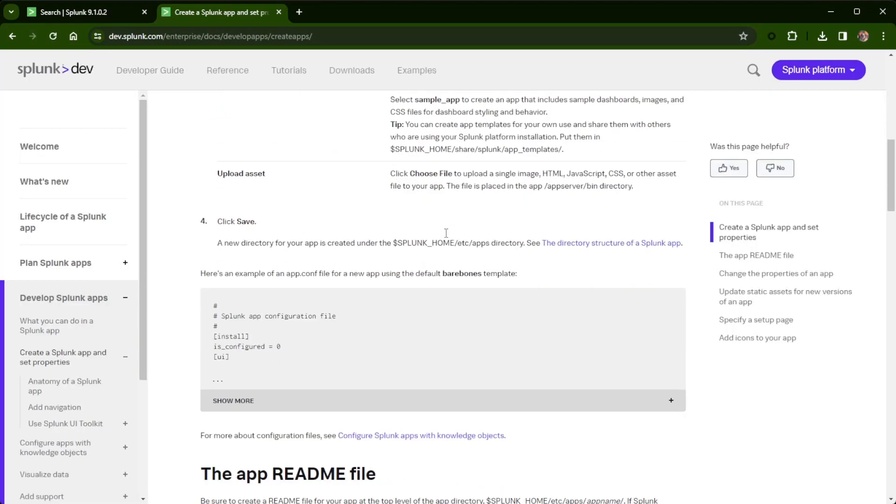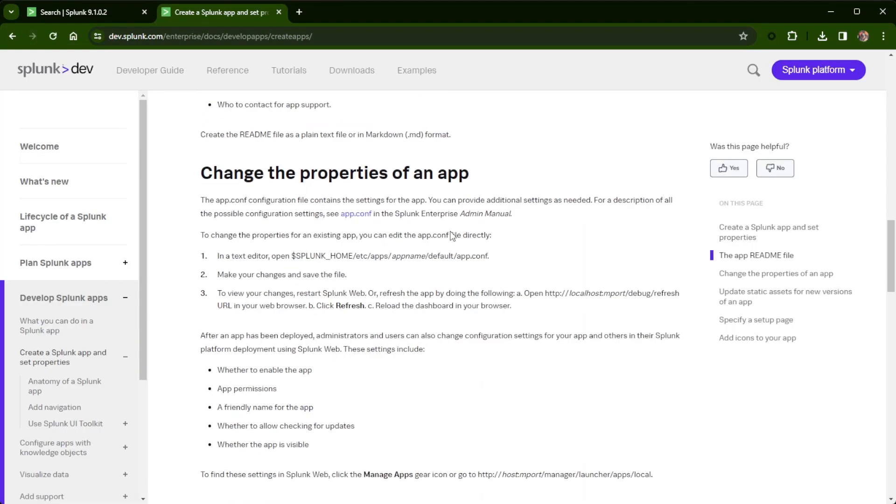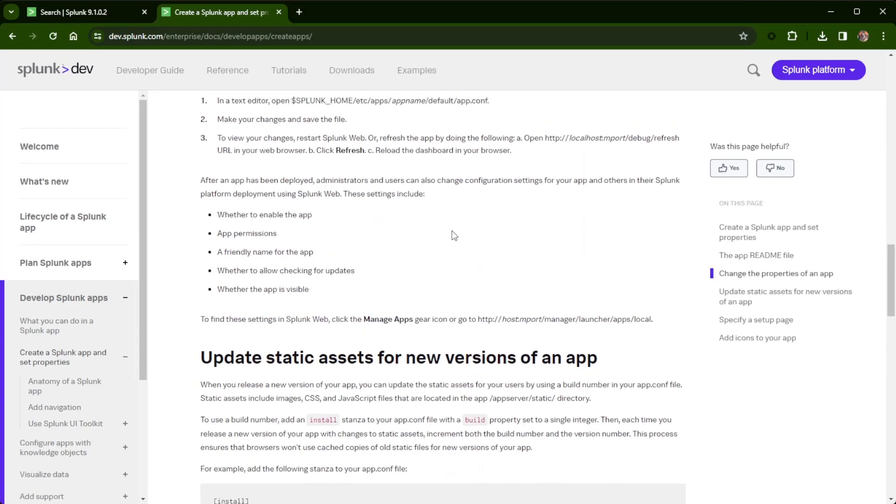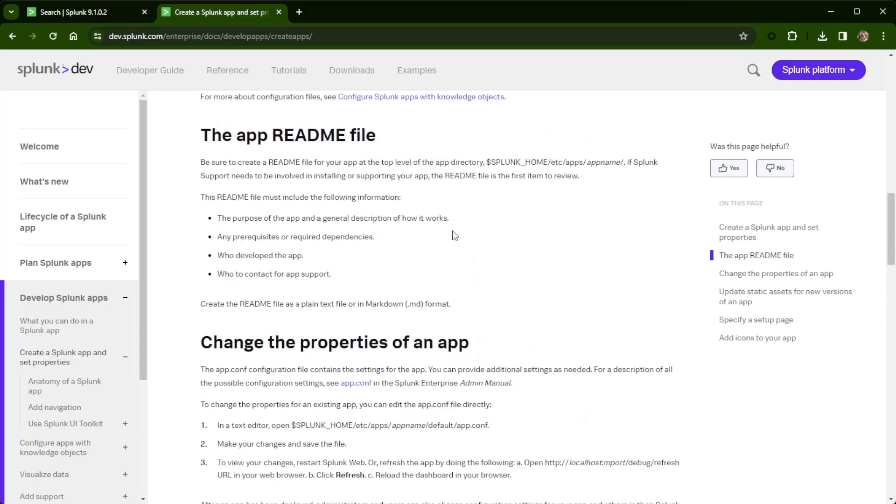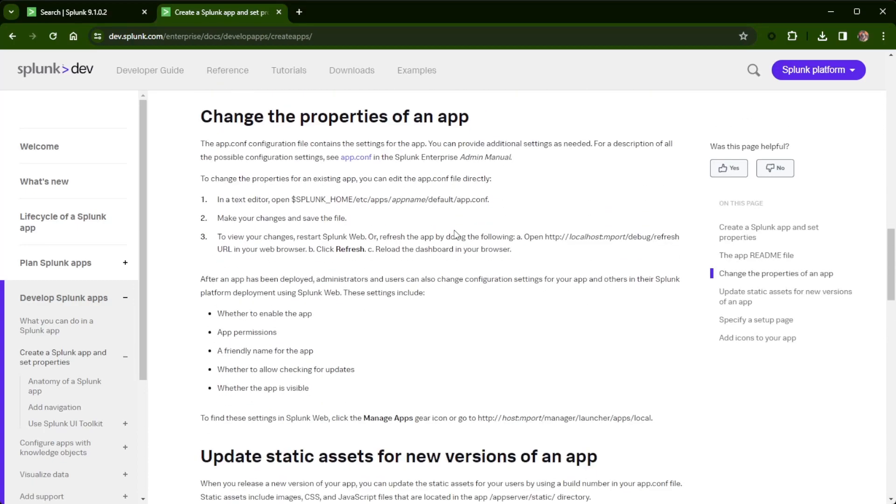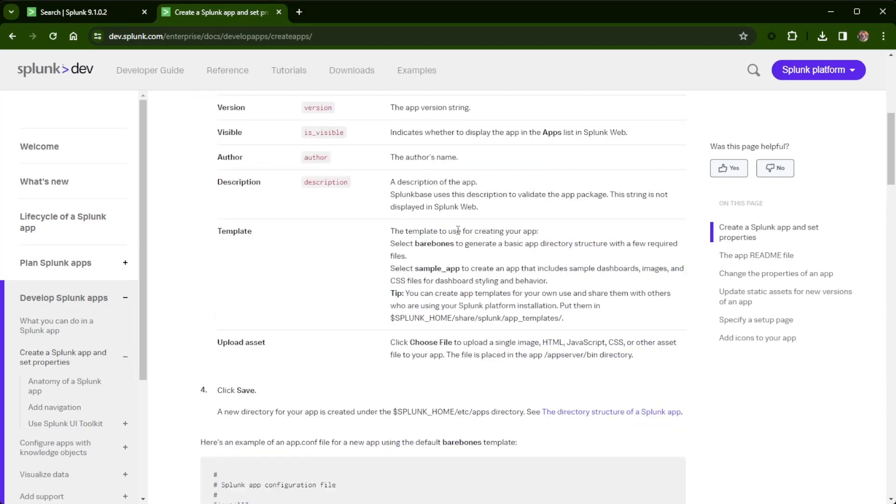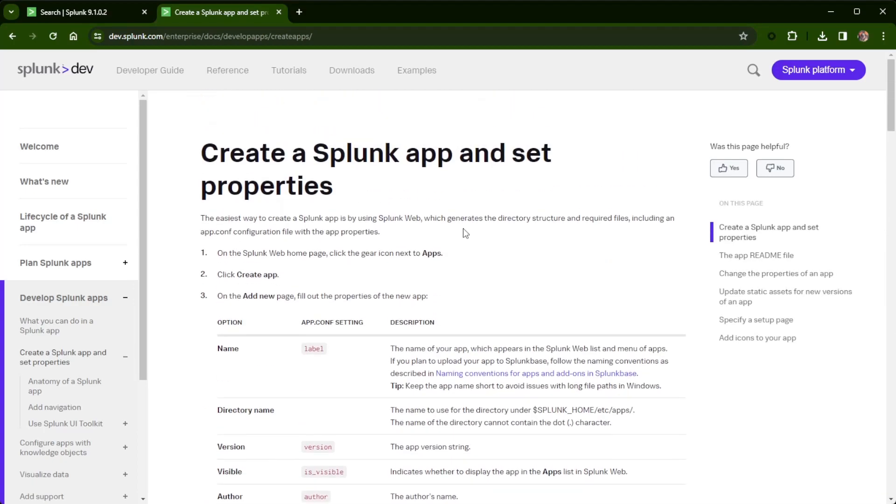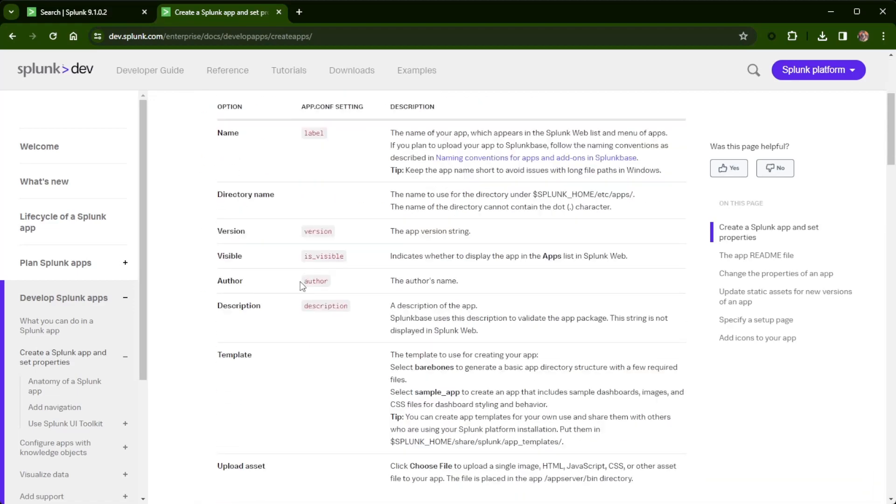So at the bottom of the document, we'll just keep scrolling down. There's a lot of good information in there. If you've never created your own app, it's really easy. Click on apps, create app, and go from there.